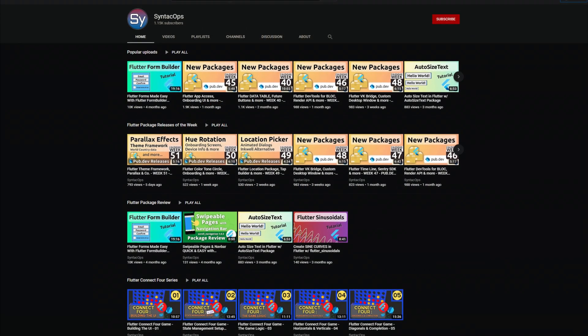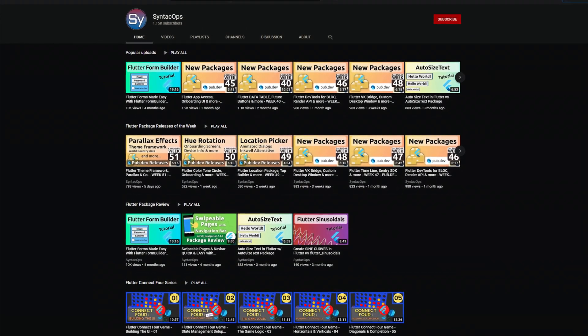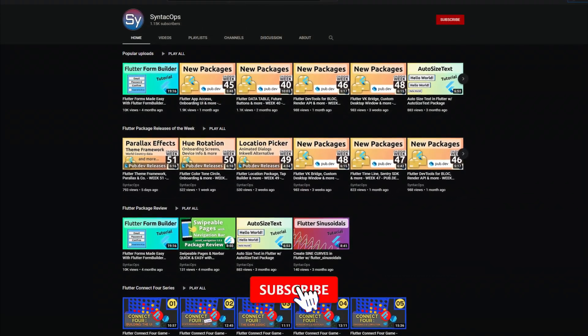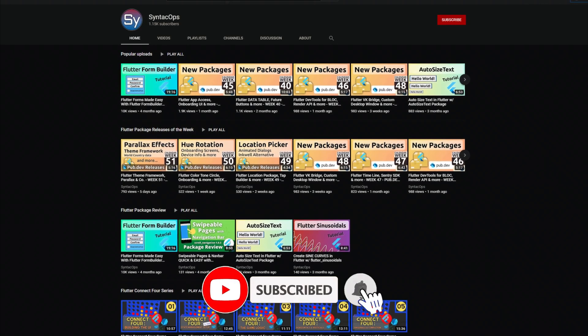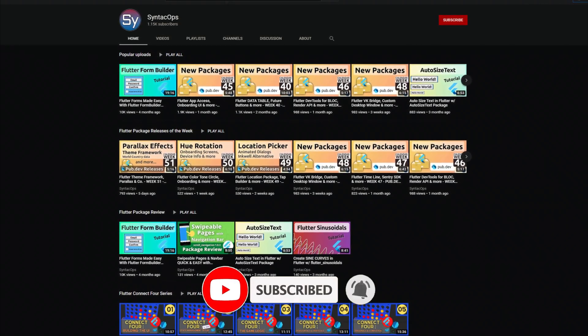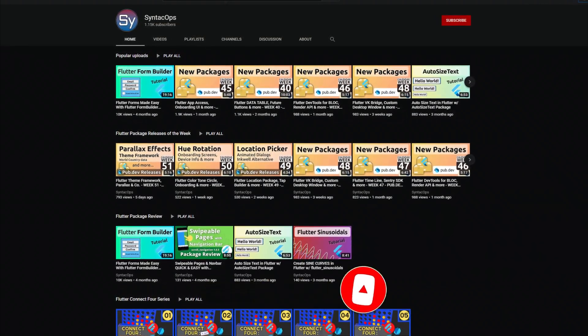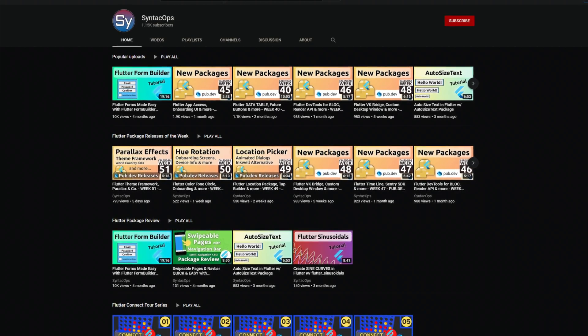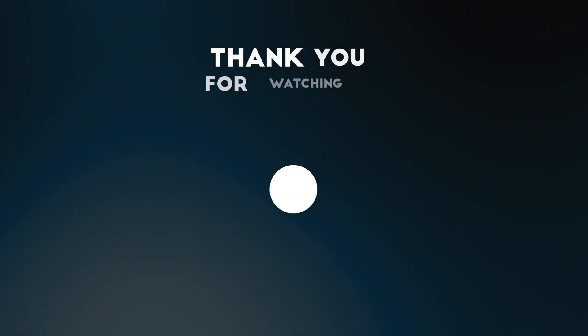Those were the top 10 releases of the week. I hope you enjoyed the video and that you had a lovely New Year's Eve. Thank you very much for your attention. Have a nice day and see you soon!